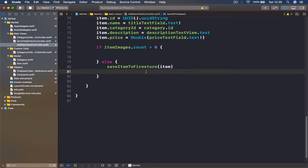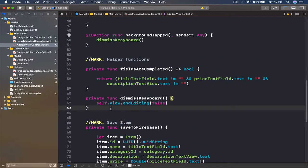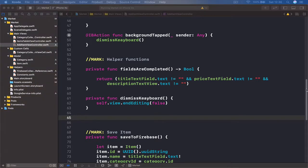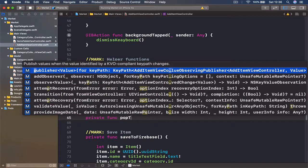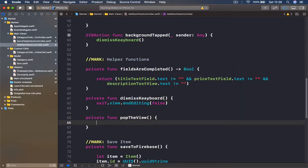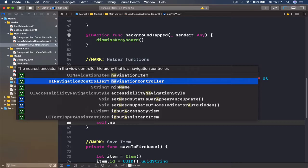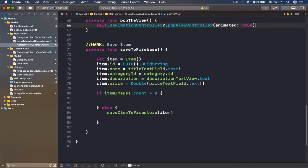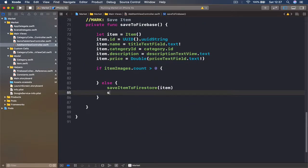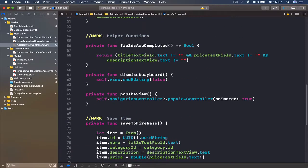We need a function to go back, so let's write a helper function for that. Under our helper functions, I'm going to write: private func popTheView(). This function will call self.navigationController?.popViewController(animated: true). Then after saving we call popTheView. Let's see if it actually works.